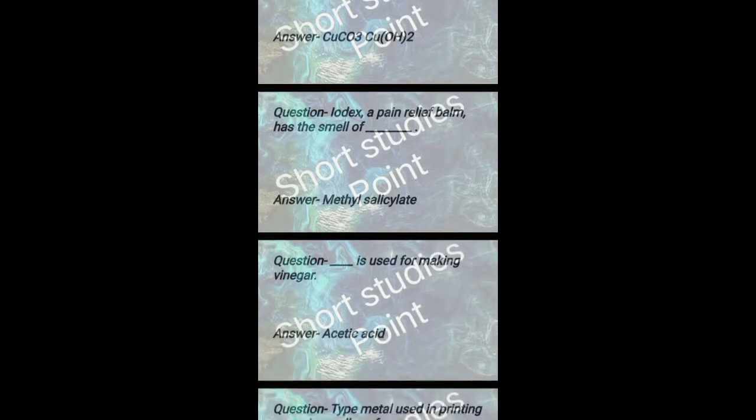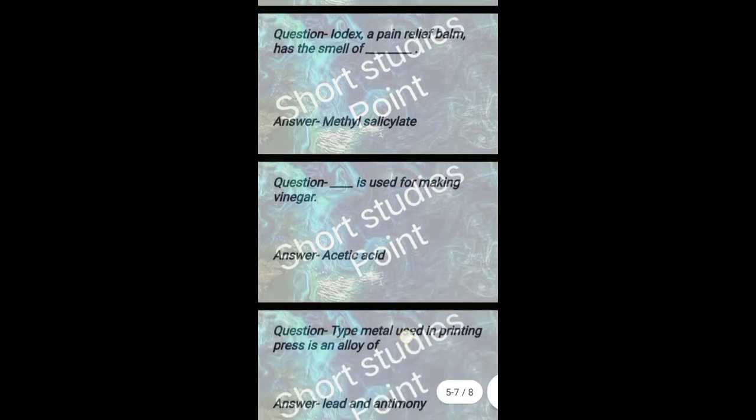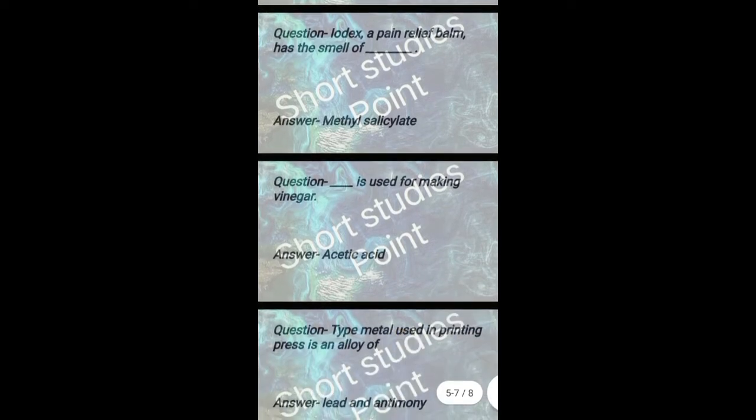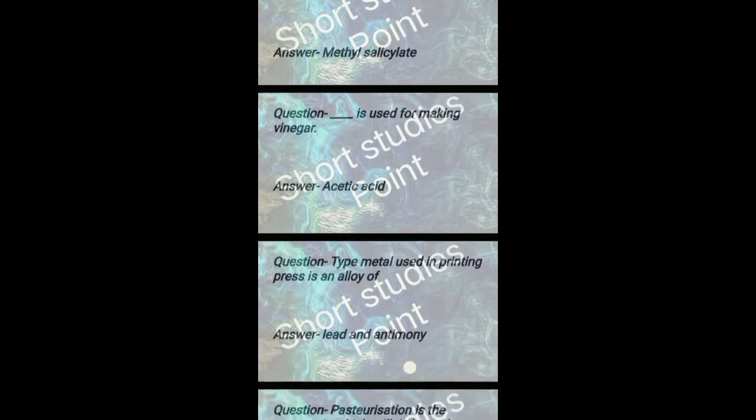Iodex, a pain relief balm, has the smell of methyl salicylate. Acetic acid is used for making vinegar. Type metal used in printing press is an alloy of lead and antimony.